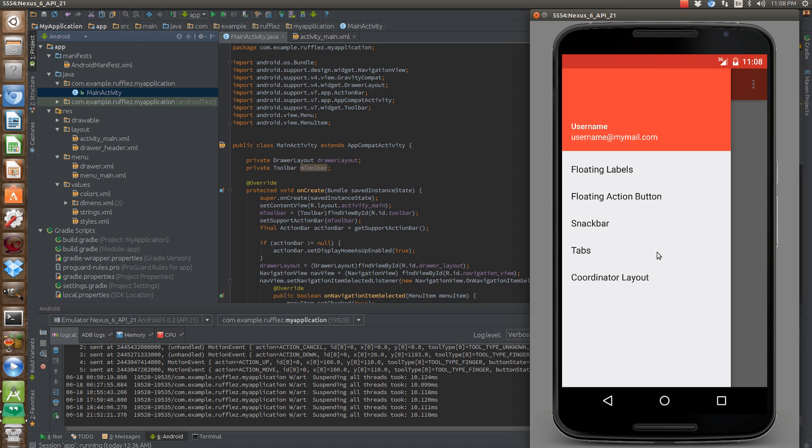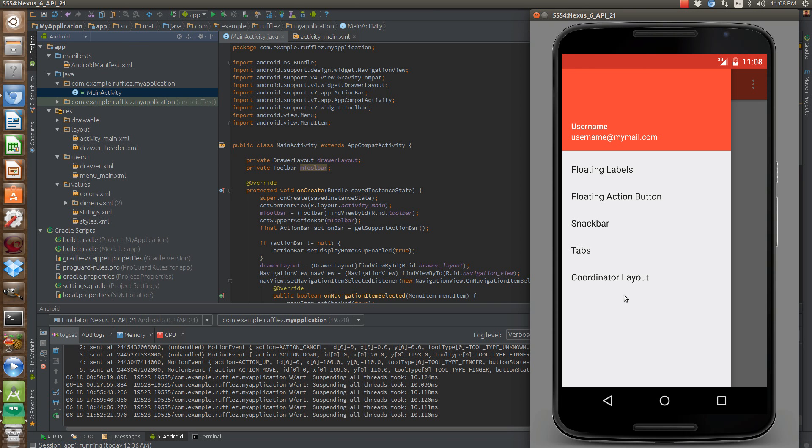But basically, the coordinator layout lets all the children kind of know what's going on on the screen to other animations. So if you have a snack bar that pops up, and it would normally impede on the view of a floating action button, that floating action button is automatically going to move up with the snack bar as well, and then move back down once that notification has dismissed.